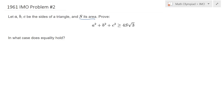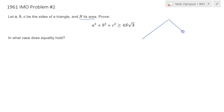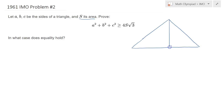One of them is totally constructive, based on the idea that you can consider any triangle ABC and drop the altitude — let's say the A altitude.